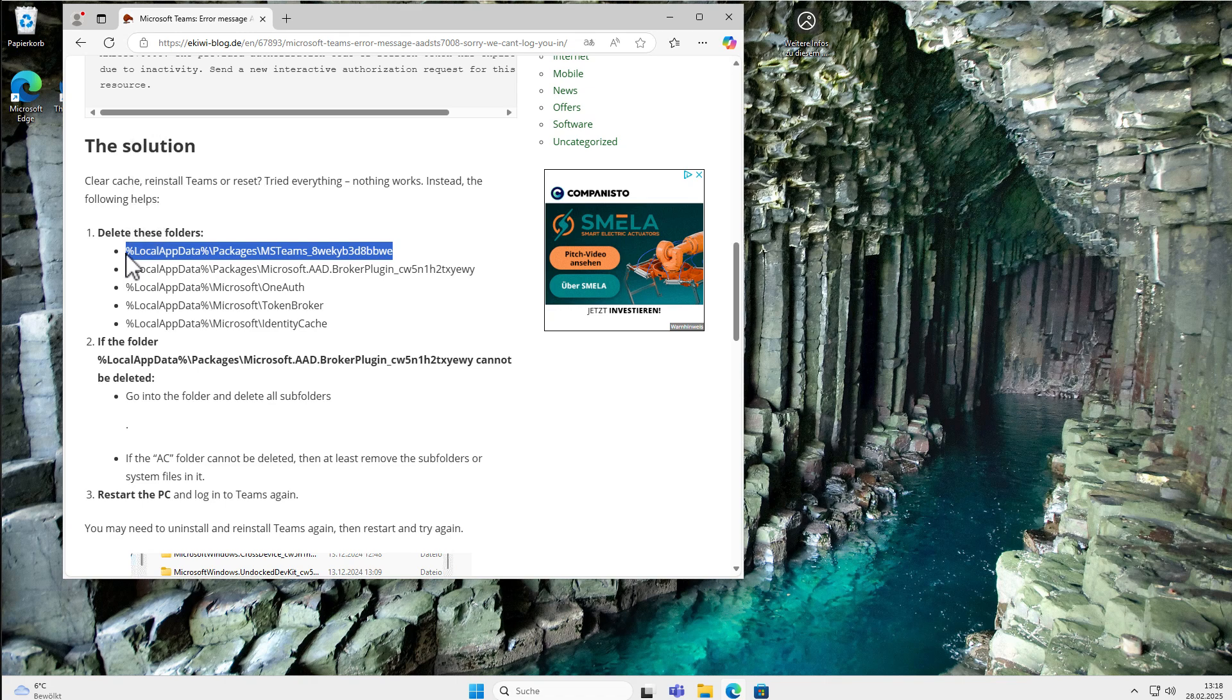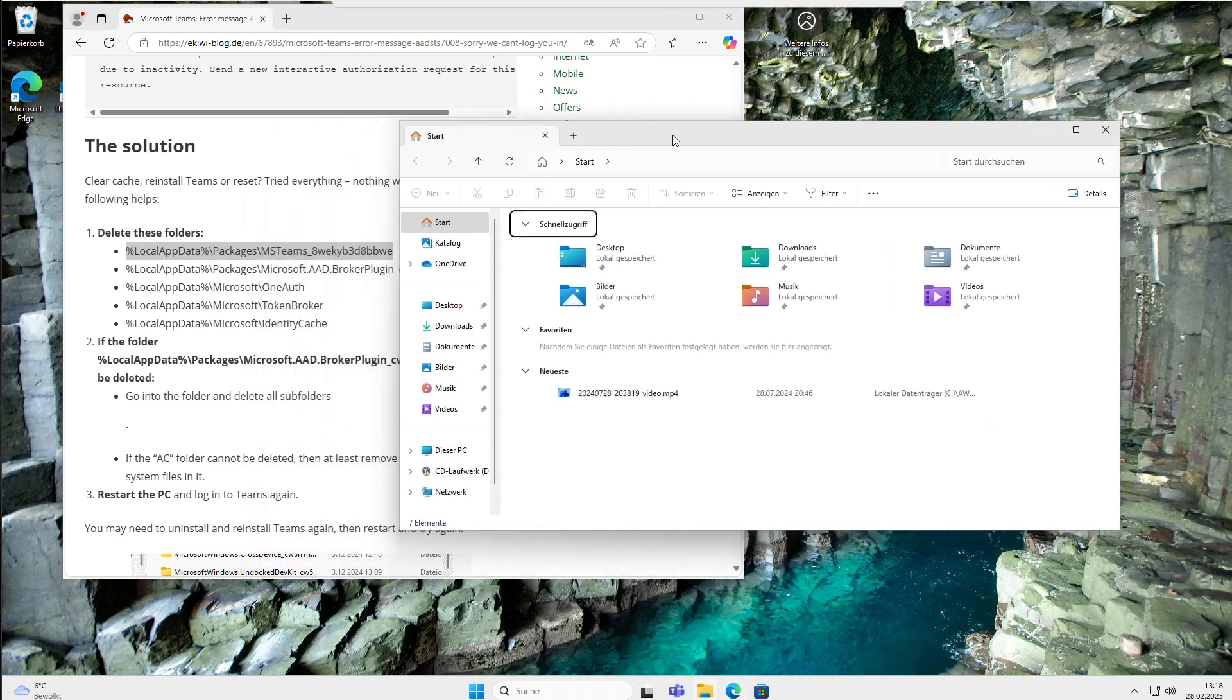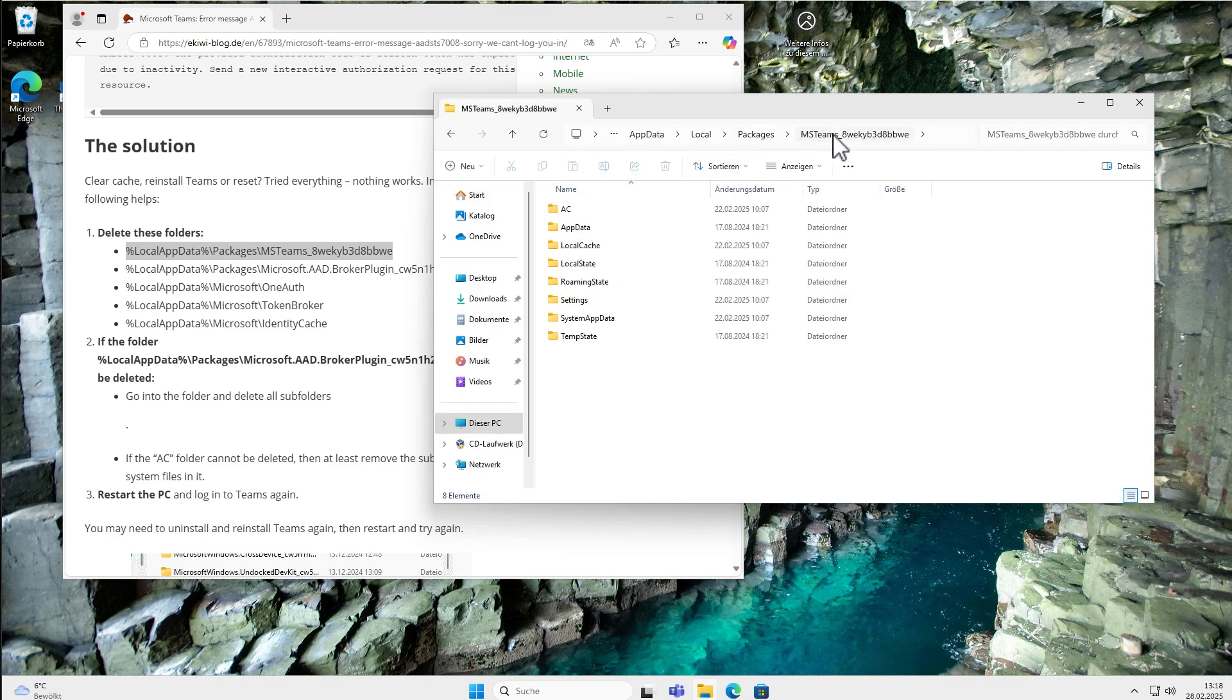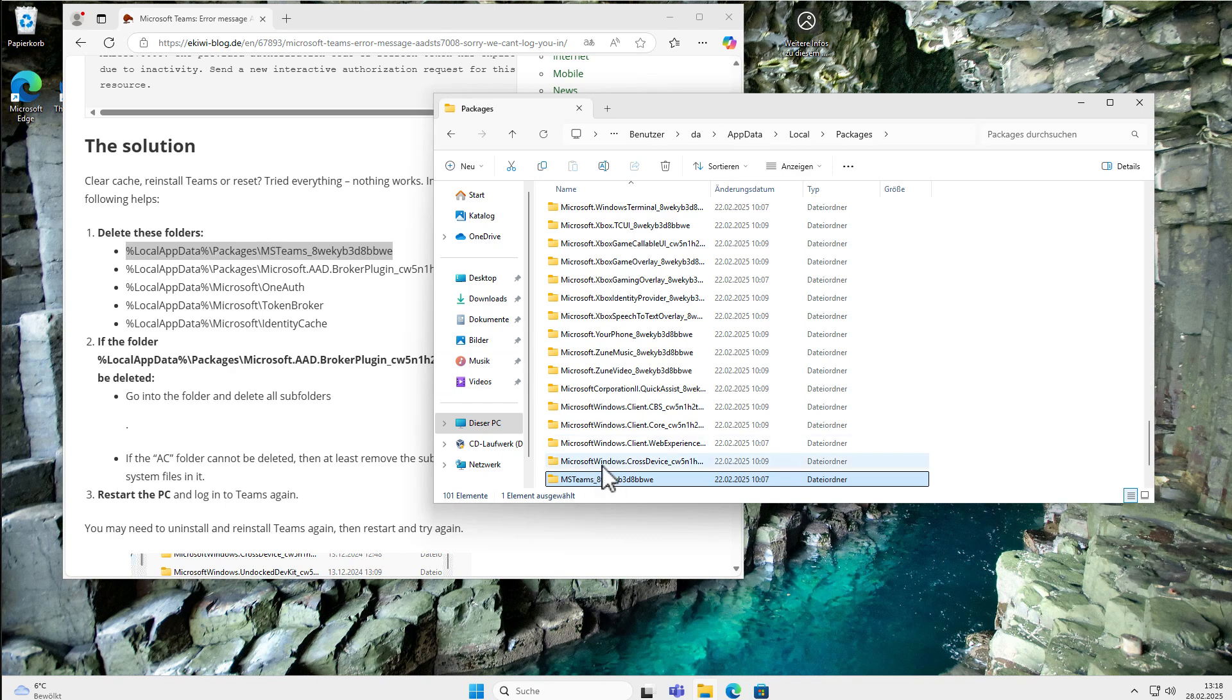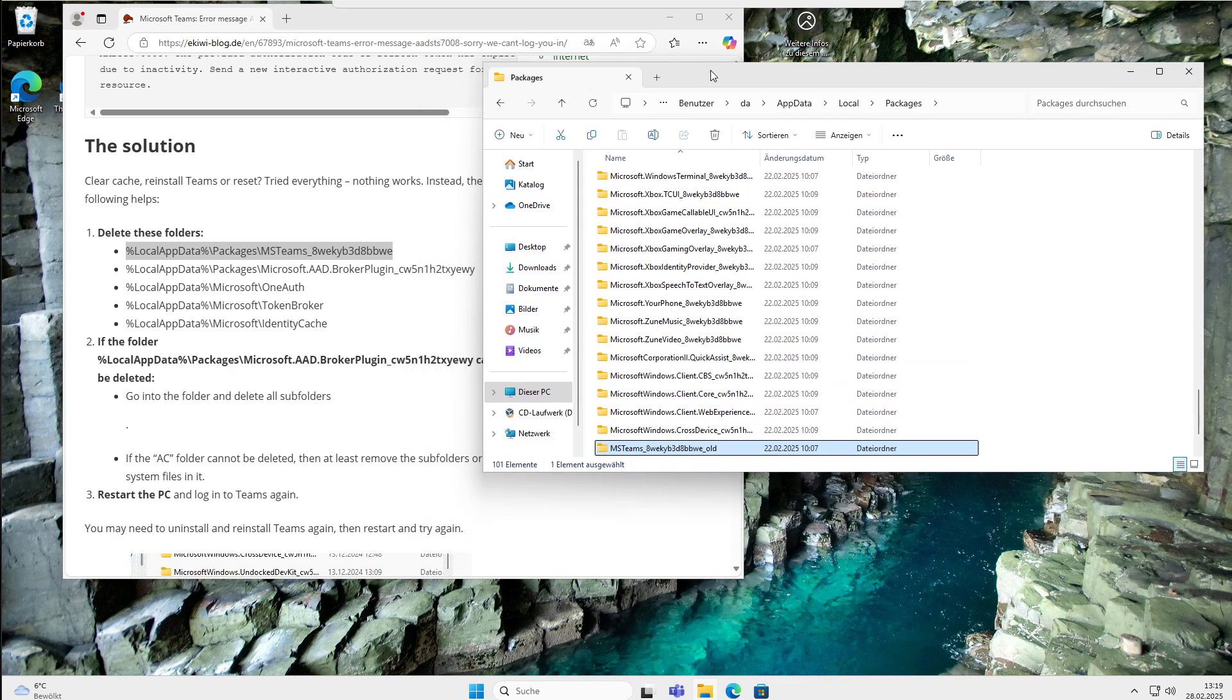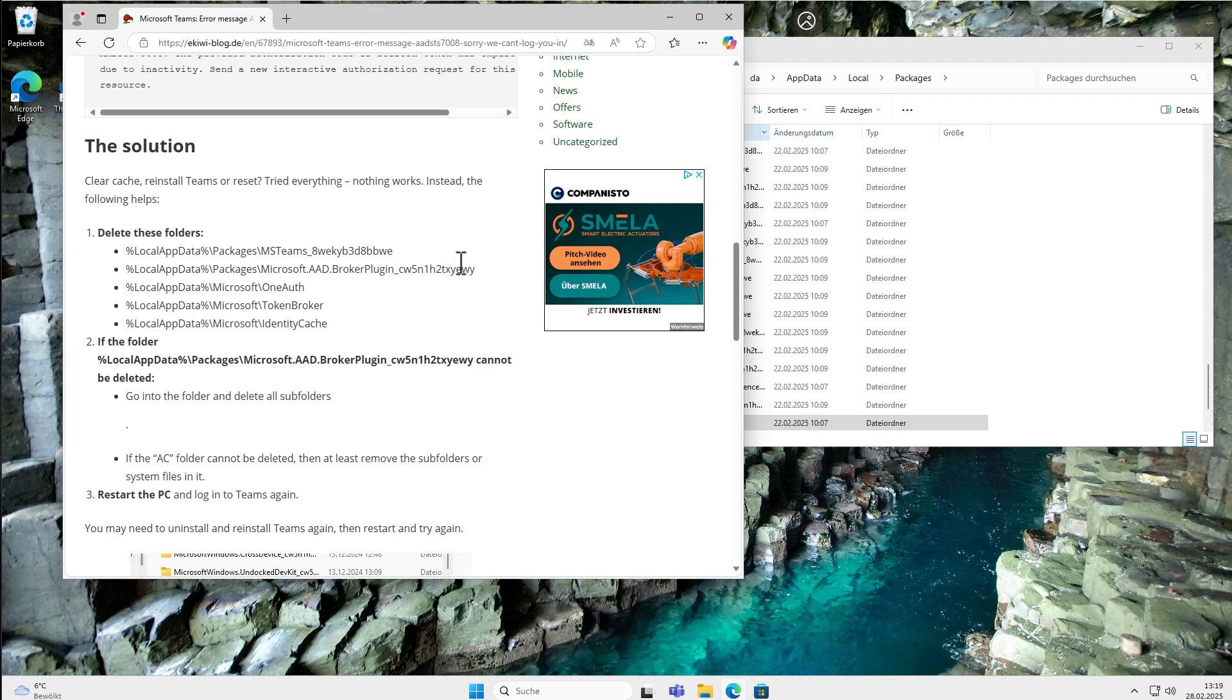You just copy the folder path here, then go to the Explorer and put it in here into the address bar. Go one folder up and then our folder here is still selected. You delete this folder, or if you want to be more safe, you can just rename it underscore old, for example. Then this folder is no longer used. It's the same as deleting, but the folder is still there if you are not as courageous as I was.